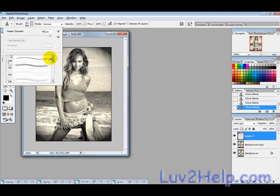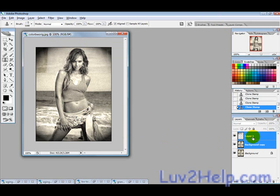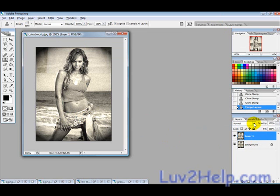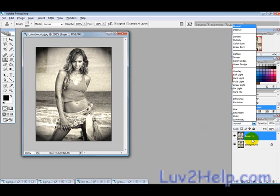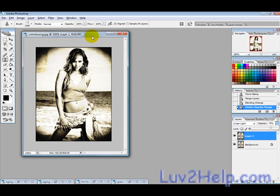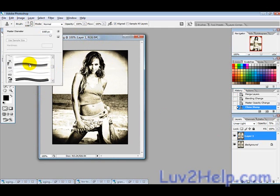When you're happy, merge the two layers together: hold Shift, click them, then right-click and select Merge Layers. Change the blending mode to Linear Light and then bring the opacity down to whatever feels appropriate for your picture.